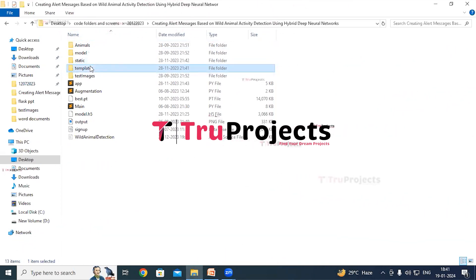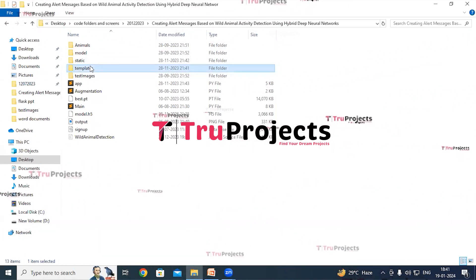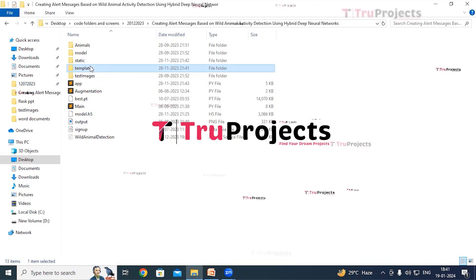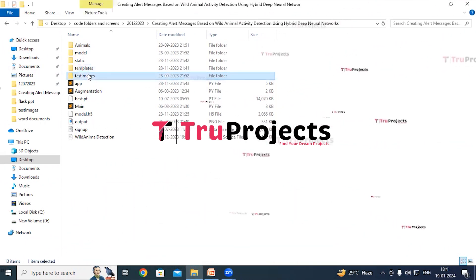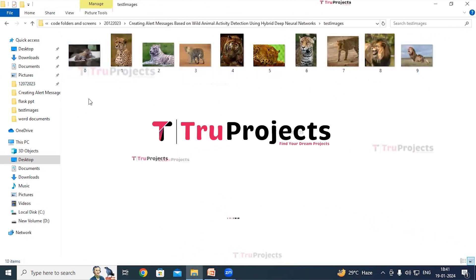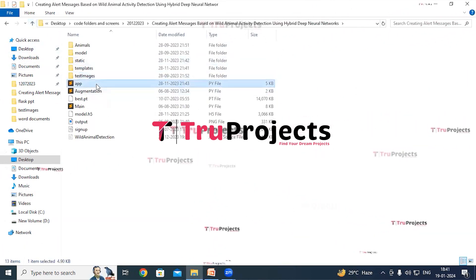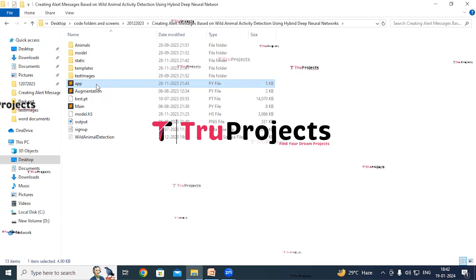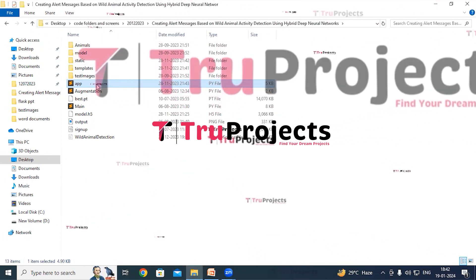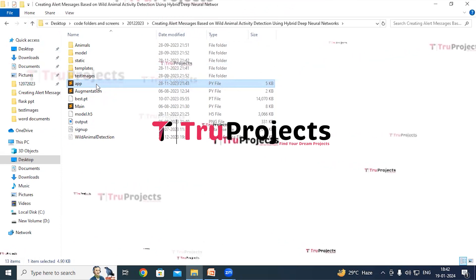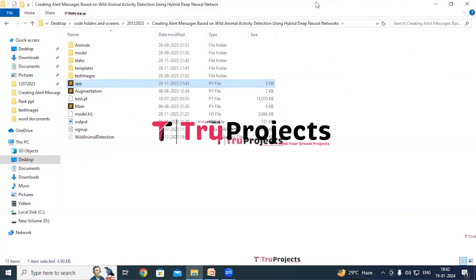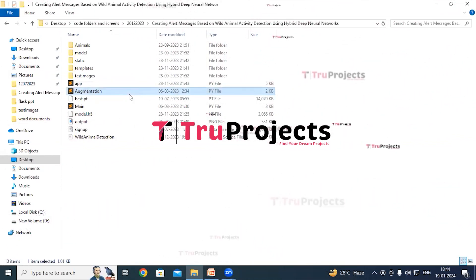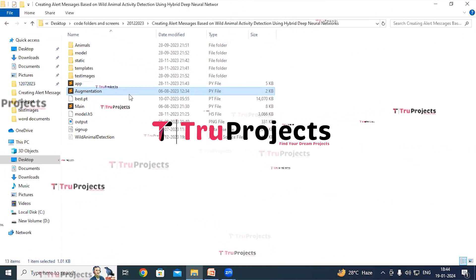There is a templates folder containing all the HTML pages used in the project, typically including files like index.html, about.html, and others representing different pages of the website. There is a test images folder containing images on which we will make predictions. The app.py file contains information related to frontend logic — it includes Python code that handles server-side operations such as processing user requests, interacting with the database, and generating dynamic content to be rendered in the HTML pages.